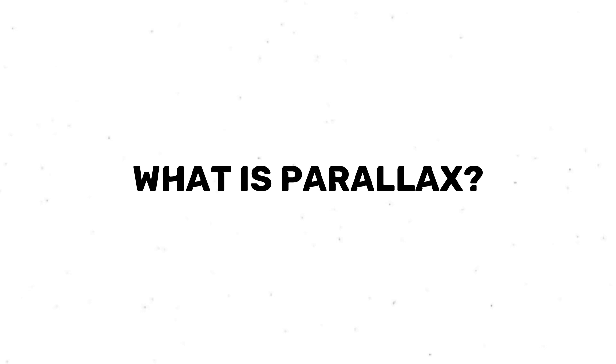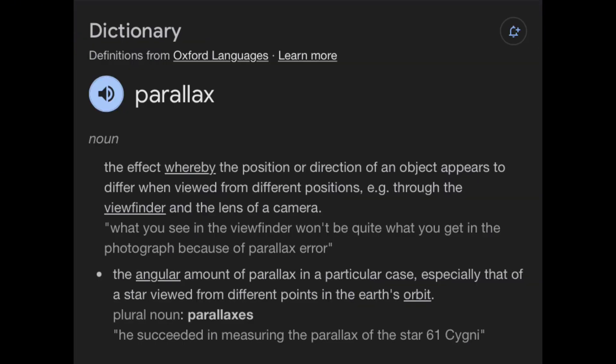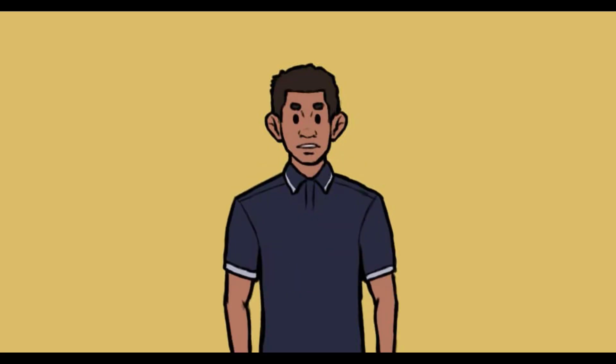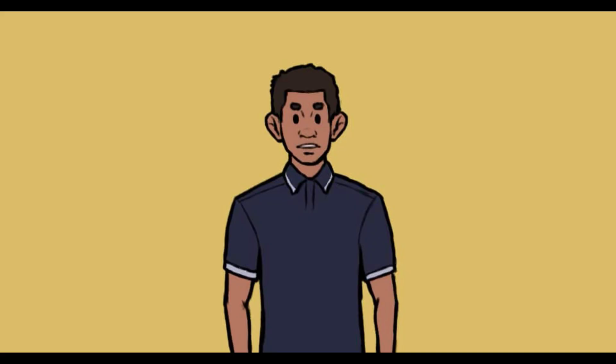So what is parallax? After doing some extensive research, I found out that parallax is the effect whereby the position or direction of an object appears to differ when viewed from different positions. As a 2D animator, I want to give the illusion of depth, because in real life things are not just flat, and parallax is a great way to make your animation look like it has layers — like the foreground, mid-ground, and background.